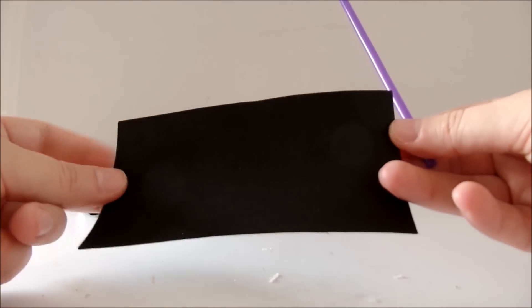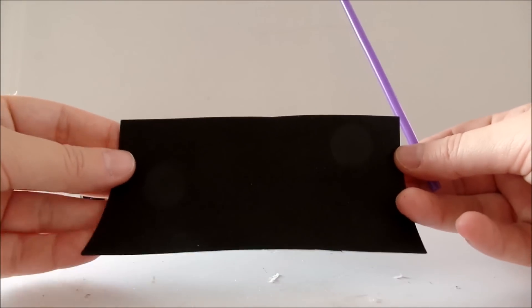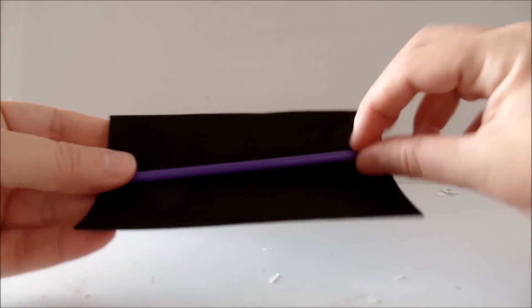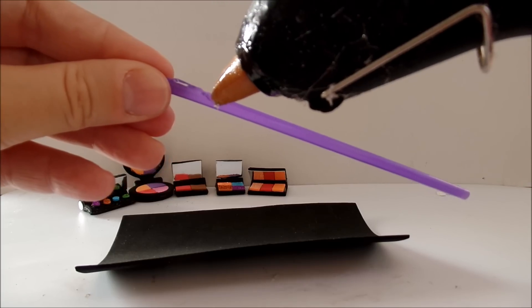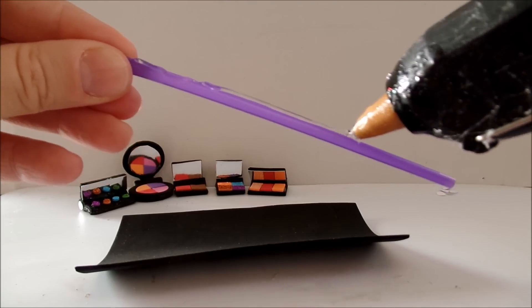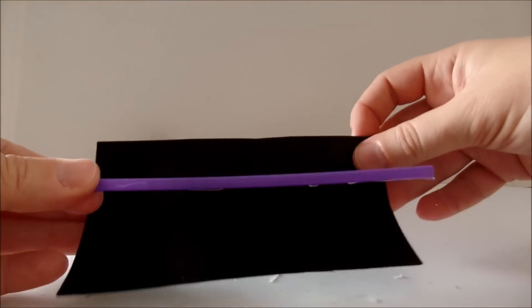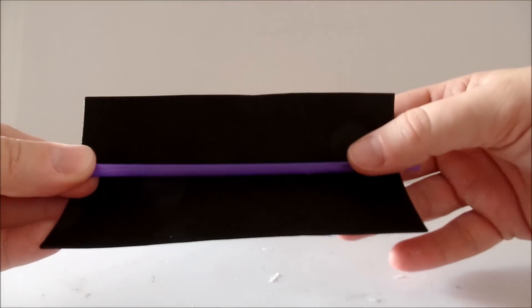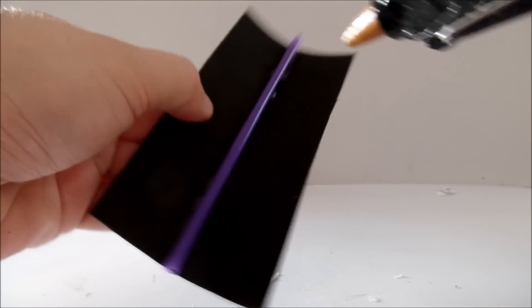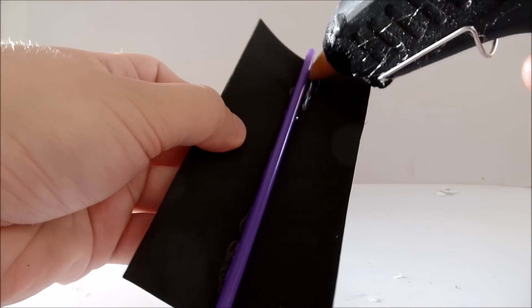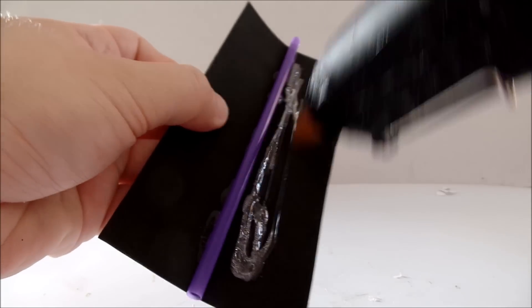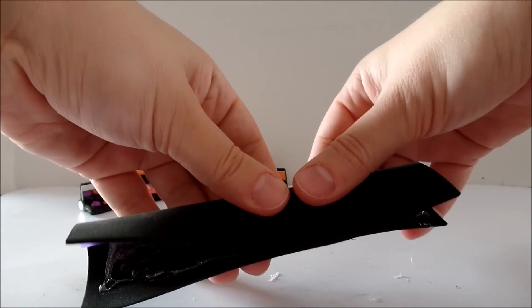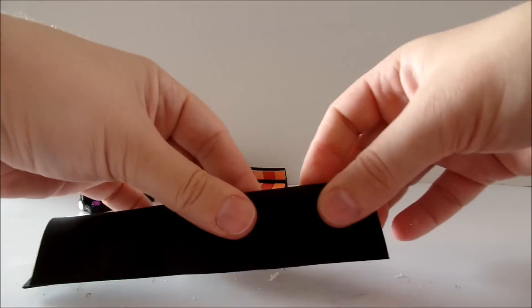Take a long strip of black foam and take a straw. Glue a straw in the middle of the strip, apply glue on one of the sides, wrap the straw and glue the parts together.